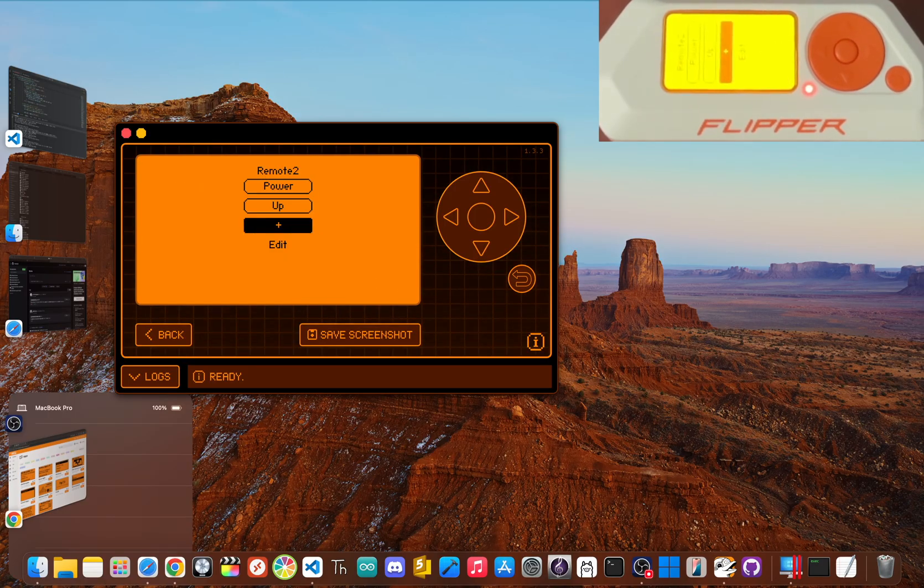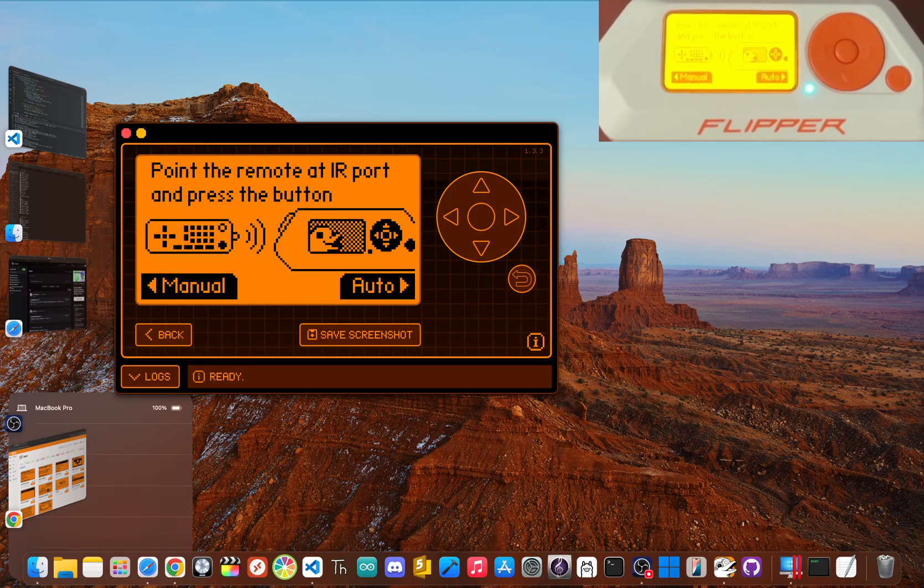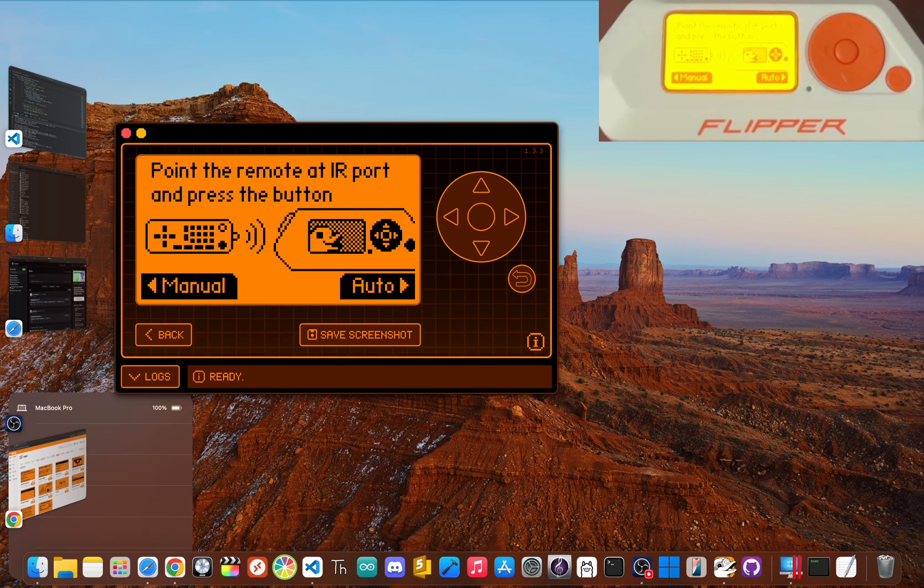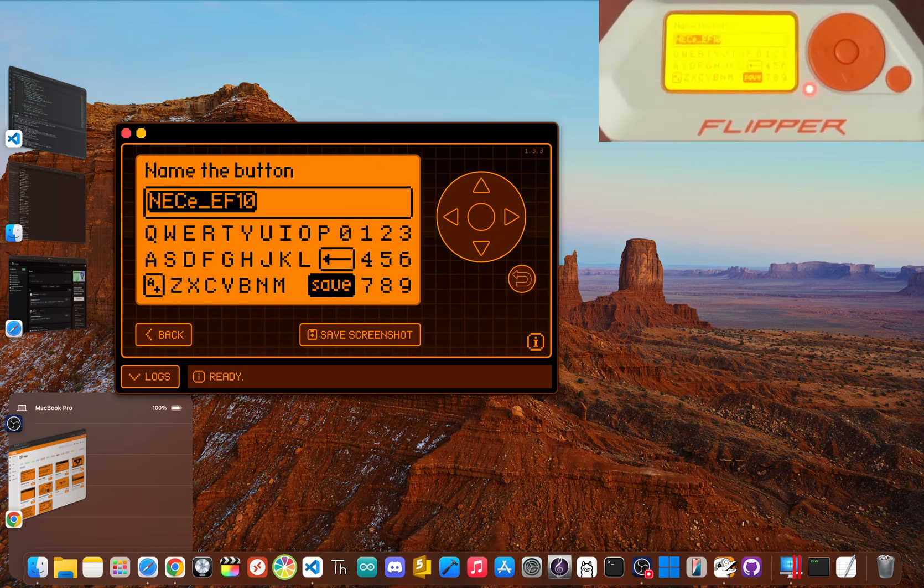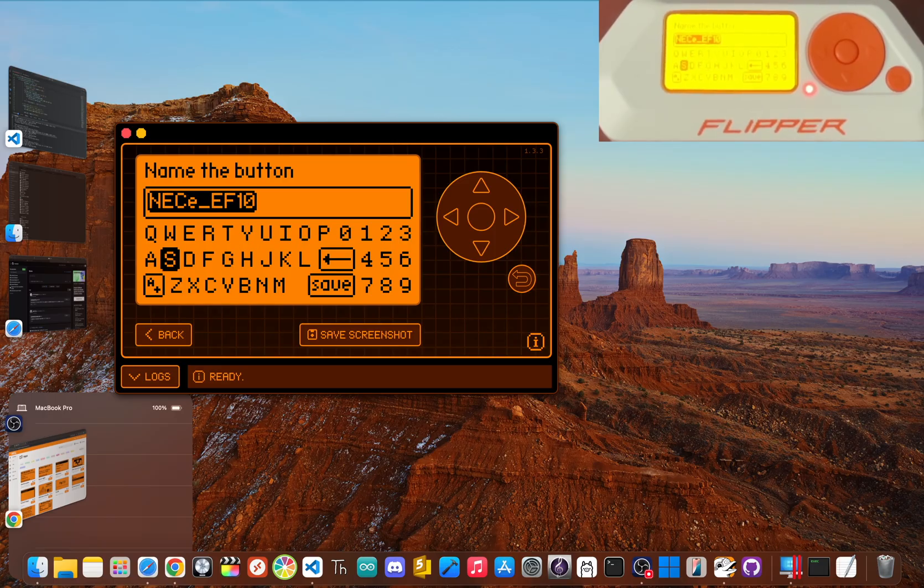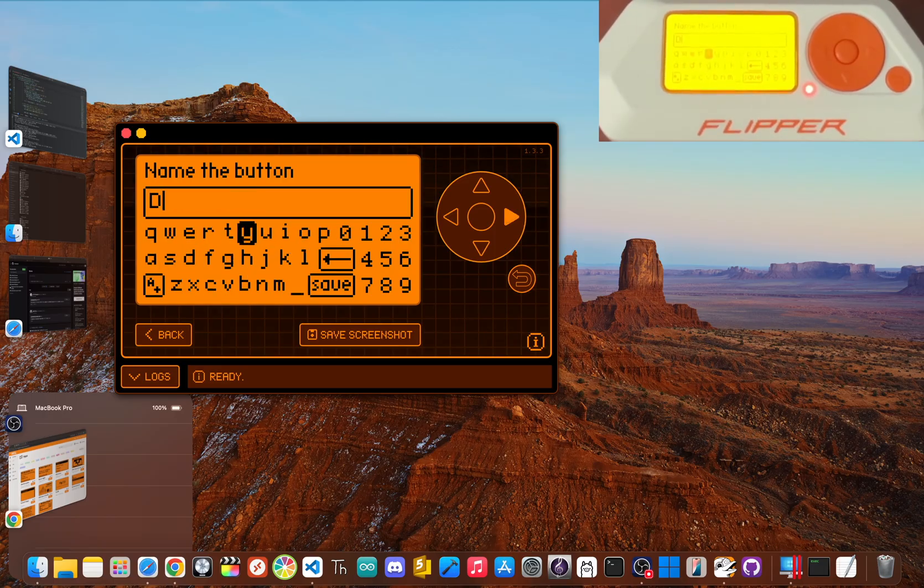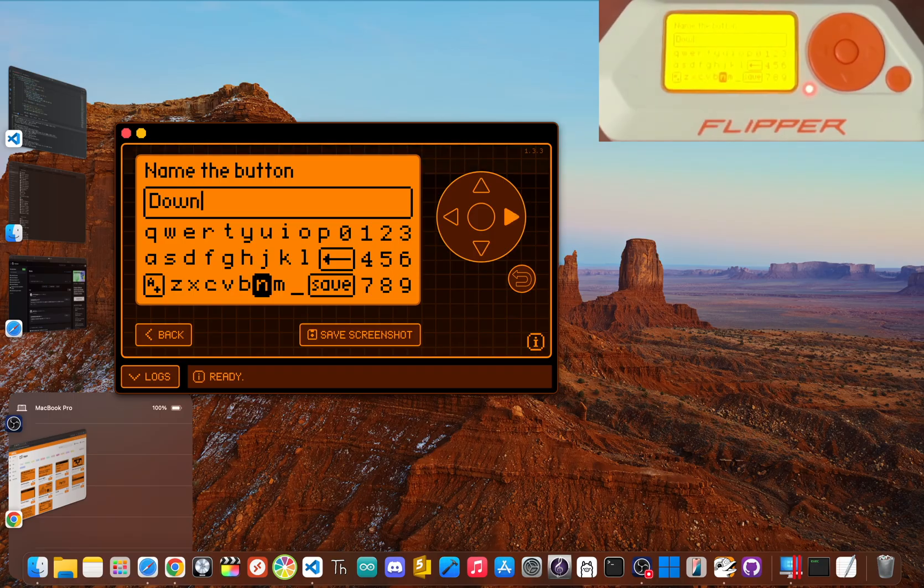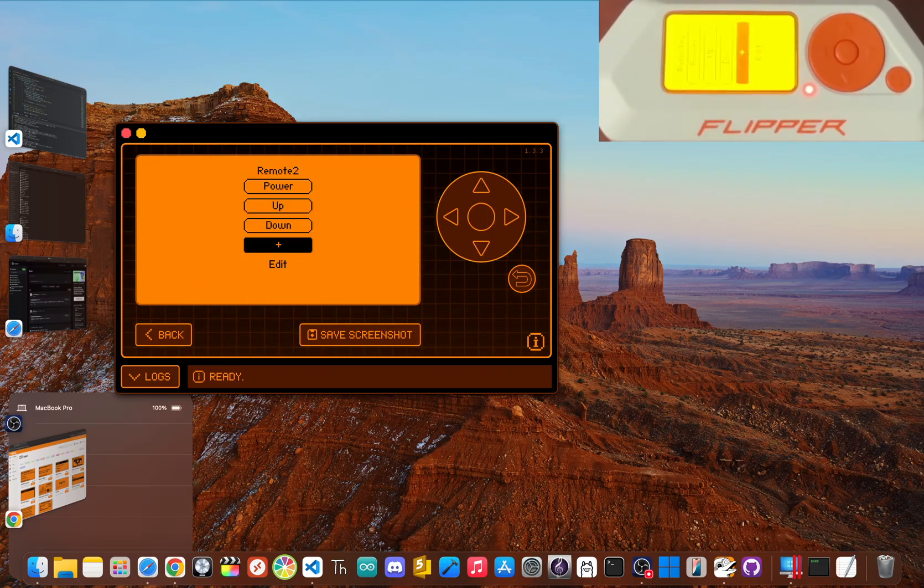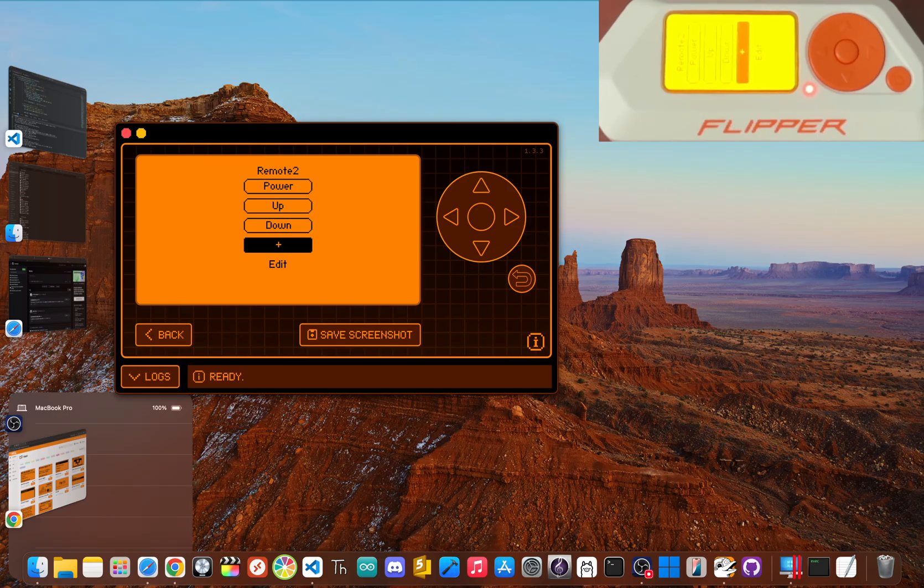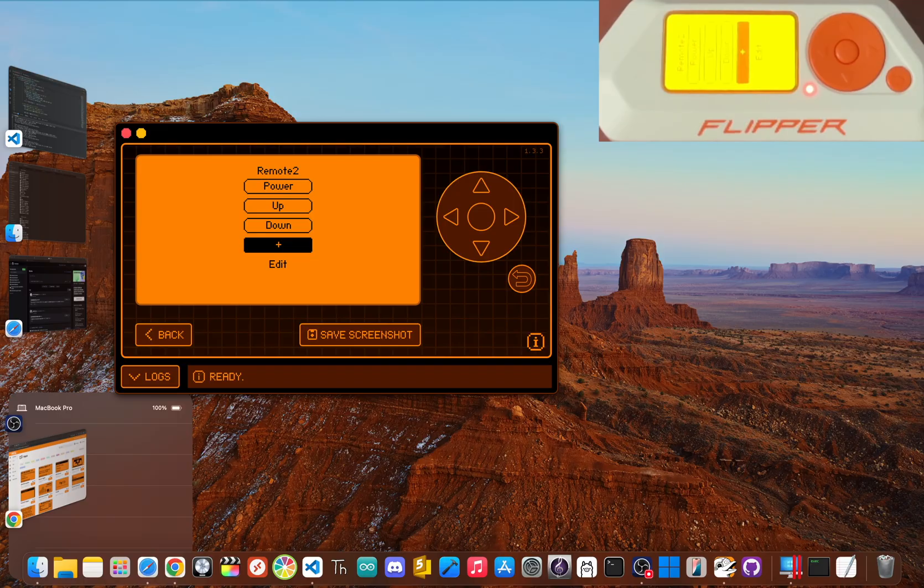And now do the same for volume down. Volume down. Click right to save and then call this down. D-O-W-N and then click save. So you see the process is really simple. You're building a virtual remote one button at a time.